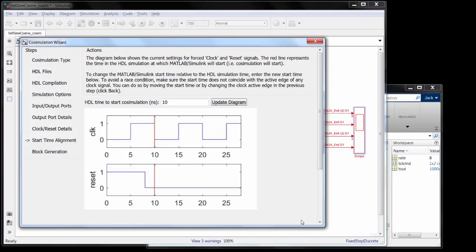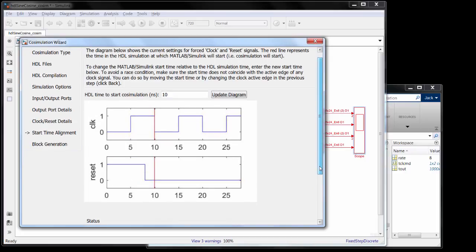The next step lets you specify when to start the co-simulation. The default is after the hardware comes out of reset, which is fine because our Simulink model doesn't even account for reset.